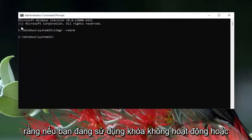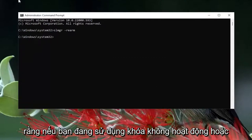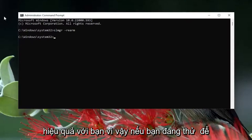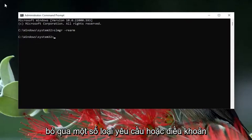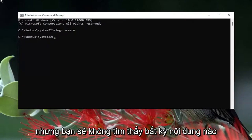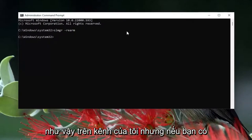I just want to remind everybody that if you're using an inactive or invalid key, this tutorial is not going to work for you. If you're trying to bypass some sort of requirement or terms of service, I'm sorry to disappoint you, but you're not going to find any content like that on my channel.